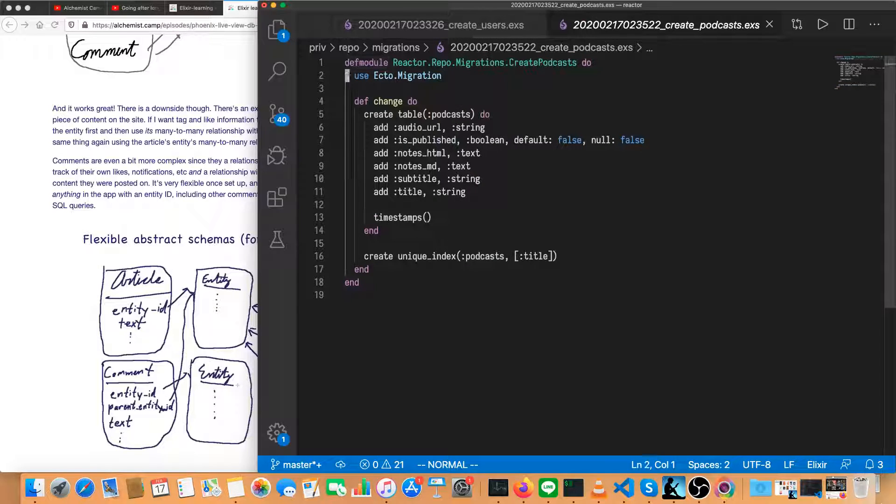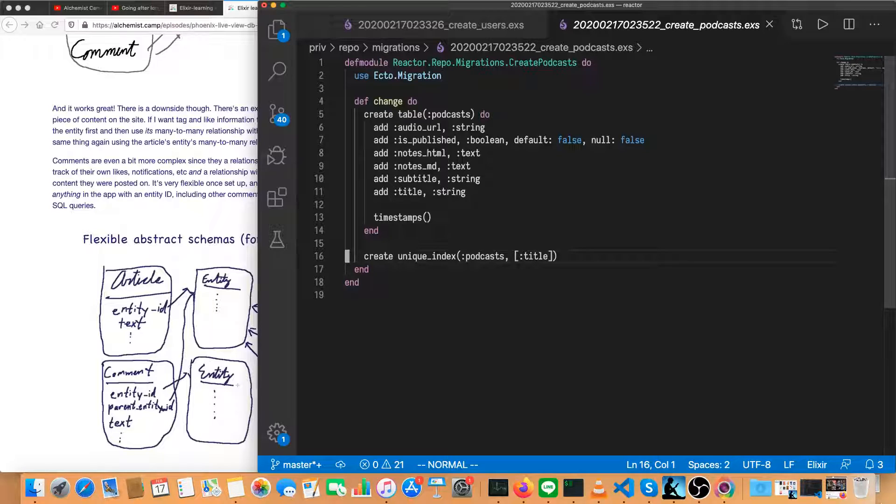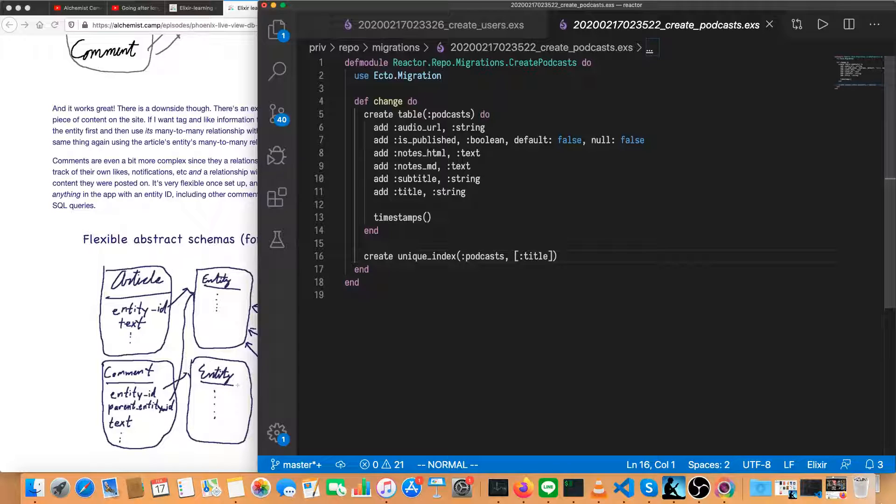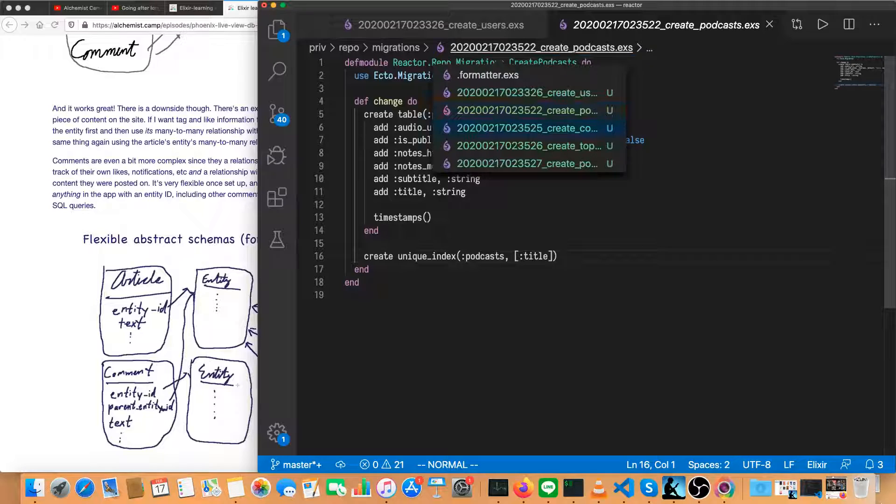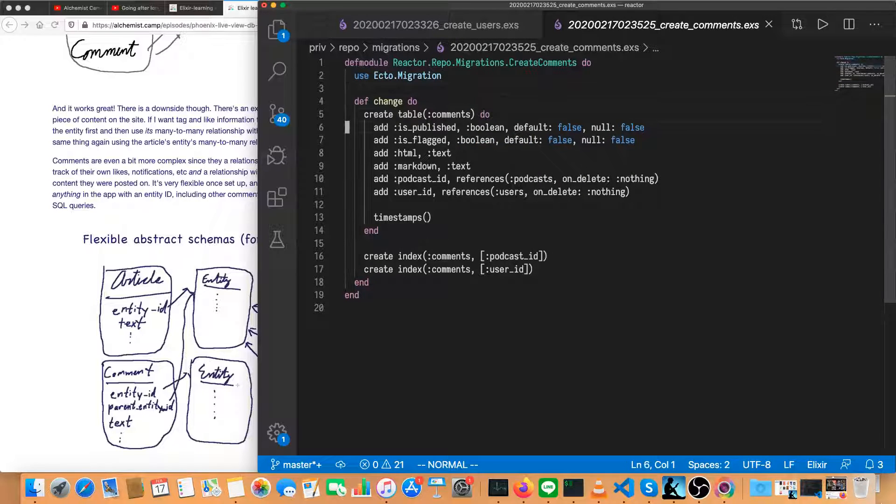Now let's have a look at the others. Create podcast. Unique index on title. That's good. I don't think we need the subtitle or anything like that indexed. Audio URL is also not something I expect that we'd be looking at podcasts with. So that seems sufficient for podcasts.